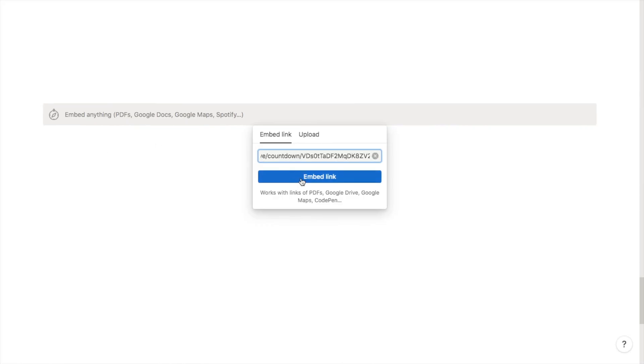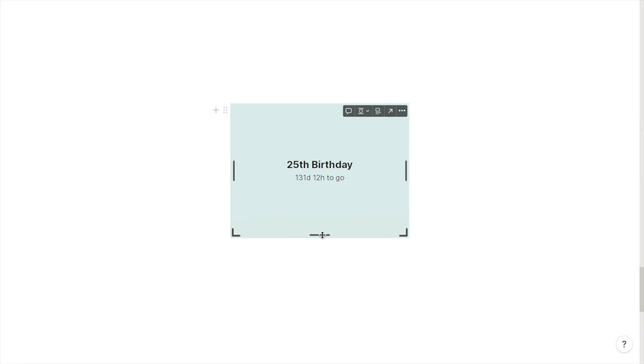Here is your widget inside Notion. You can then play around with the sizing, so if there's too much background space, you can use these bars just to make it a little bit smaller like that. And that's it, that's the countdown widget.